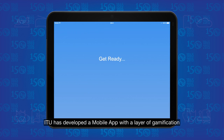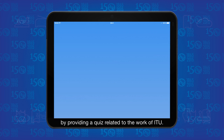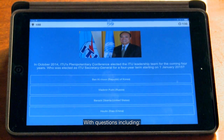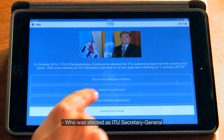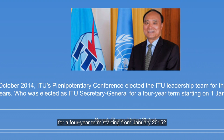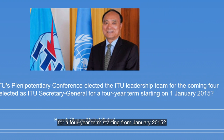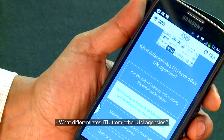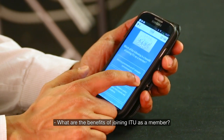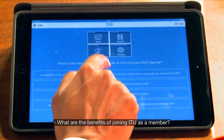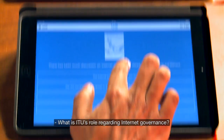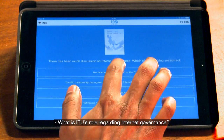ITU has developed a mobile app with a layer of gamification by providing a quiz related to the work of ITU. With questions including: who was elected as ITU Secretary General for a four-year term starting from January 2015? What differentiates ITU from other UN agencies? What are the benefits of joining ITU as a member? What are the targets of ITU's Connect 2020 agenda? What is ITU's role regarding Internet governance?